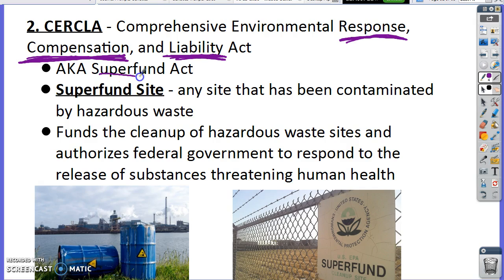This is called the Superfund Act. Even though it has the word 'super' in it, a superfund site is not a good thing. A superfund site is a site that has been contaminated by hazardous waste — it's a toxic site.